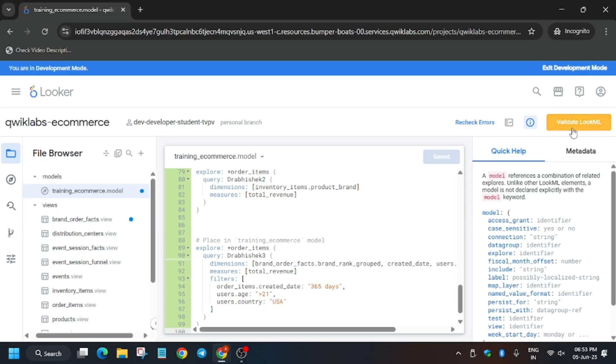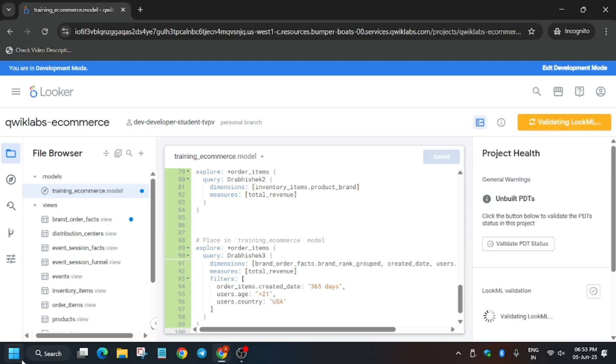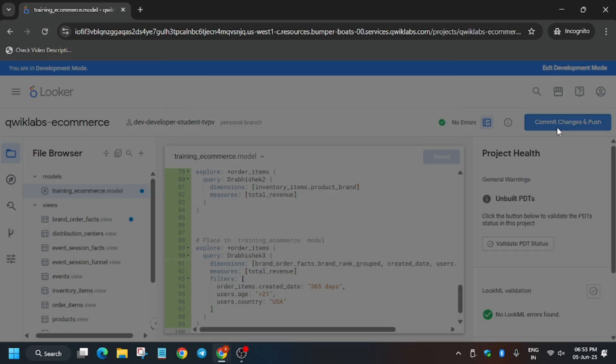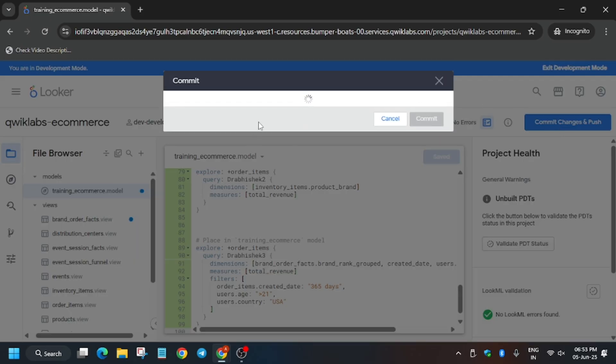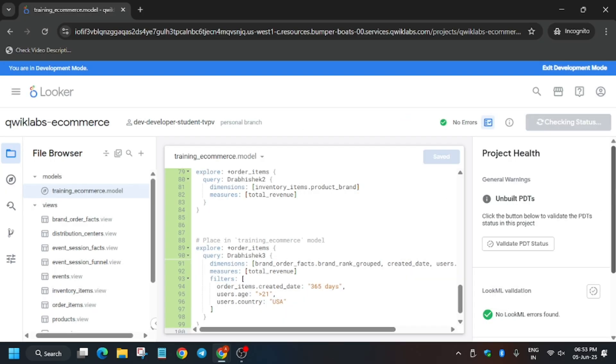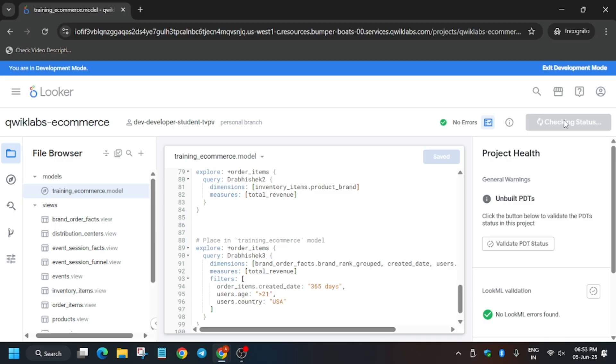Now validate the LookML. For the commit message, click on commit and type any message like 'like the video,' then click commit. After that, click deploy to production.